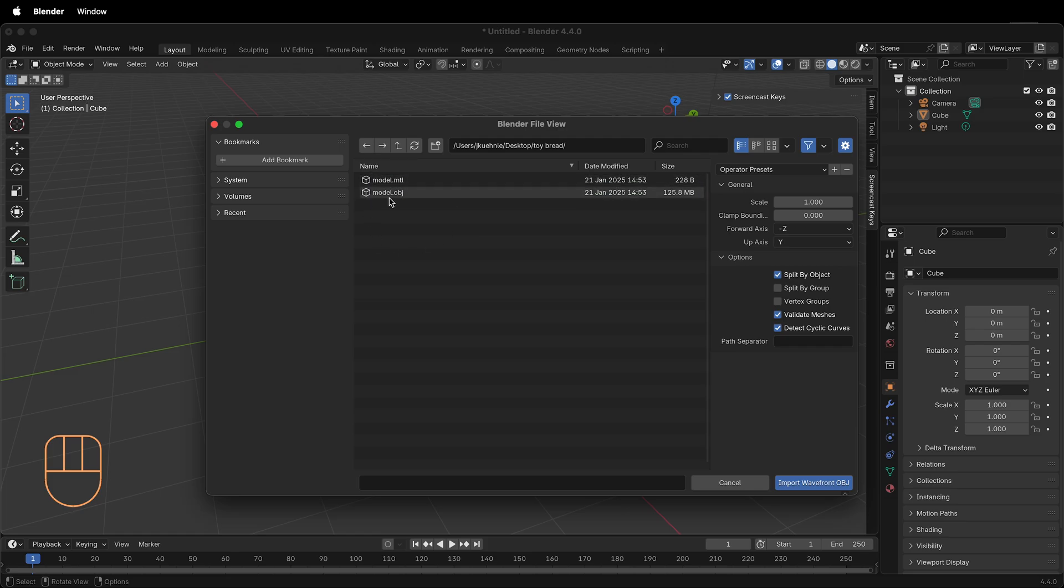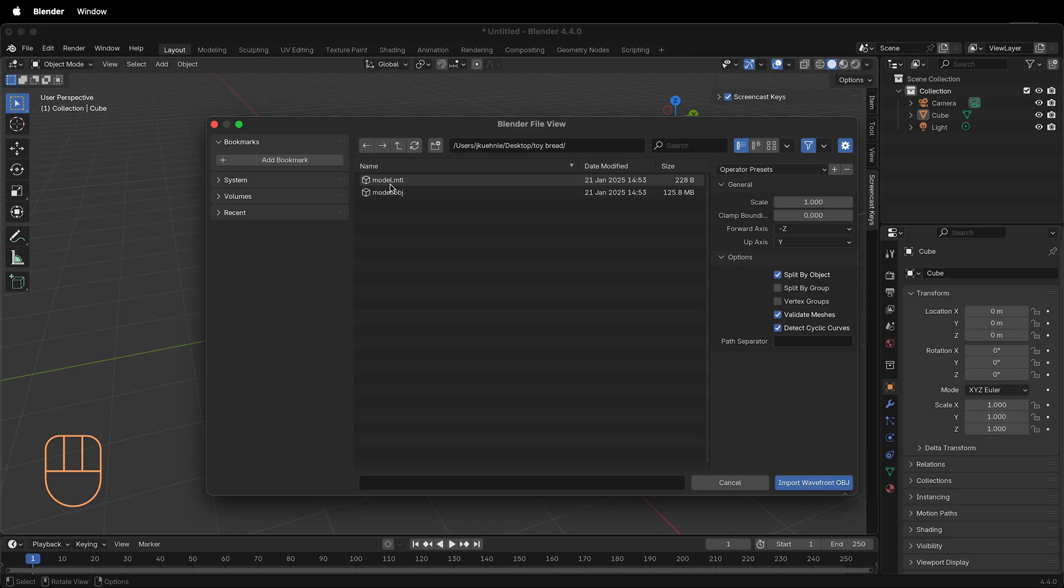Here I have model.obj and model.mtl. This is the material definition file that 3D modeling programs can use to assign the textures.